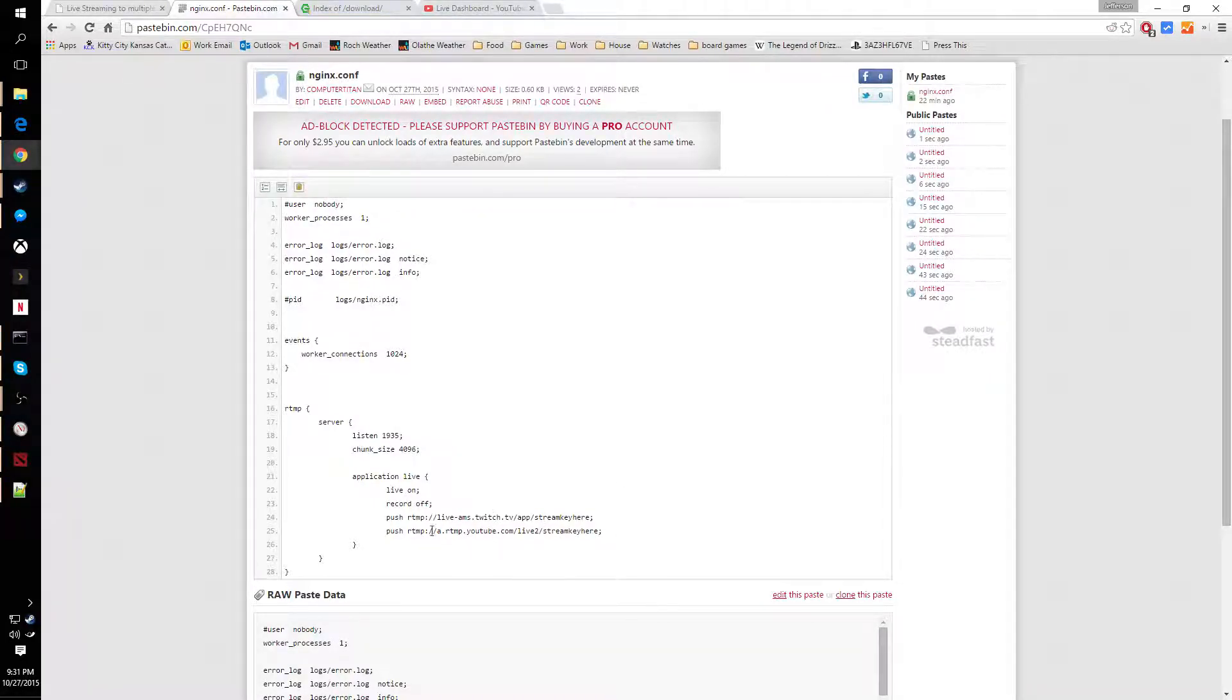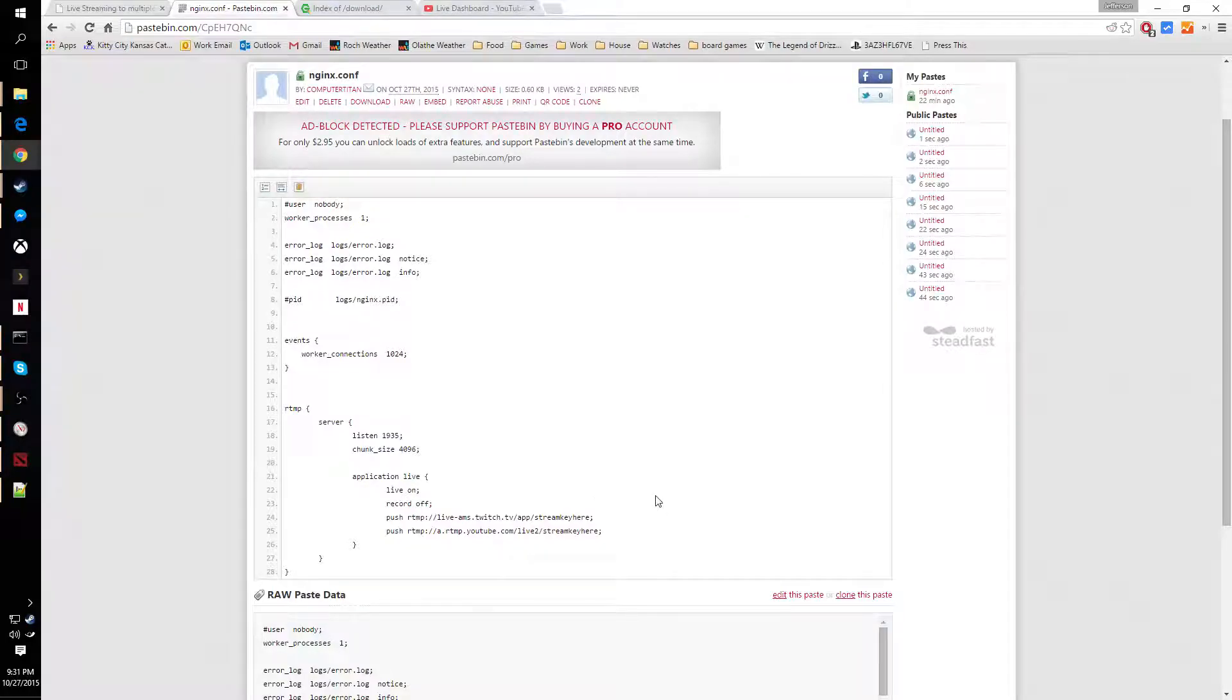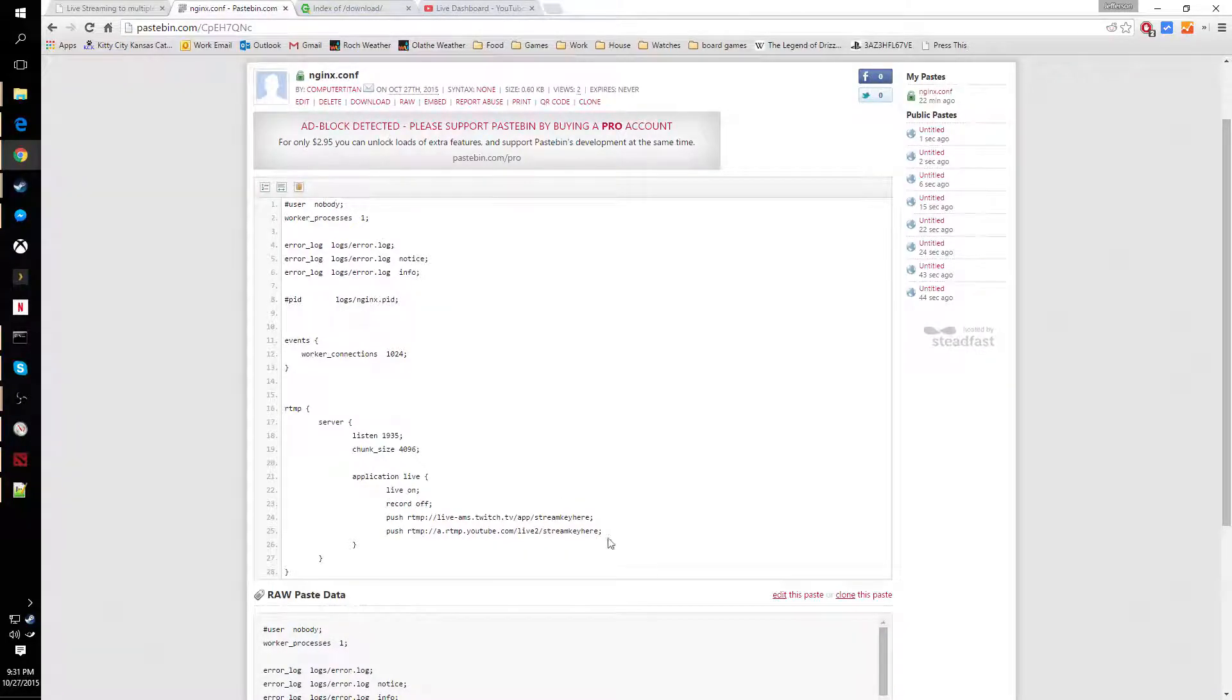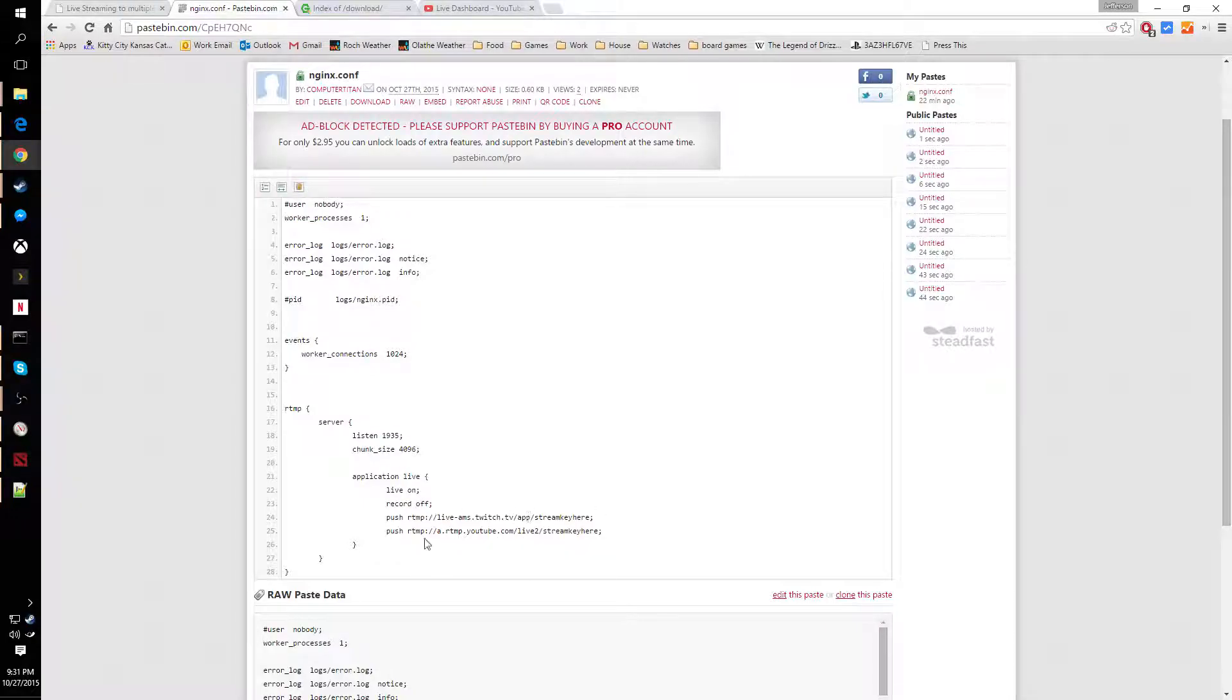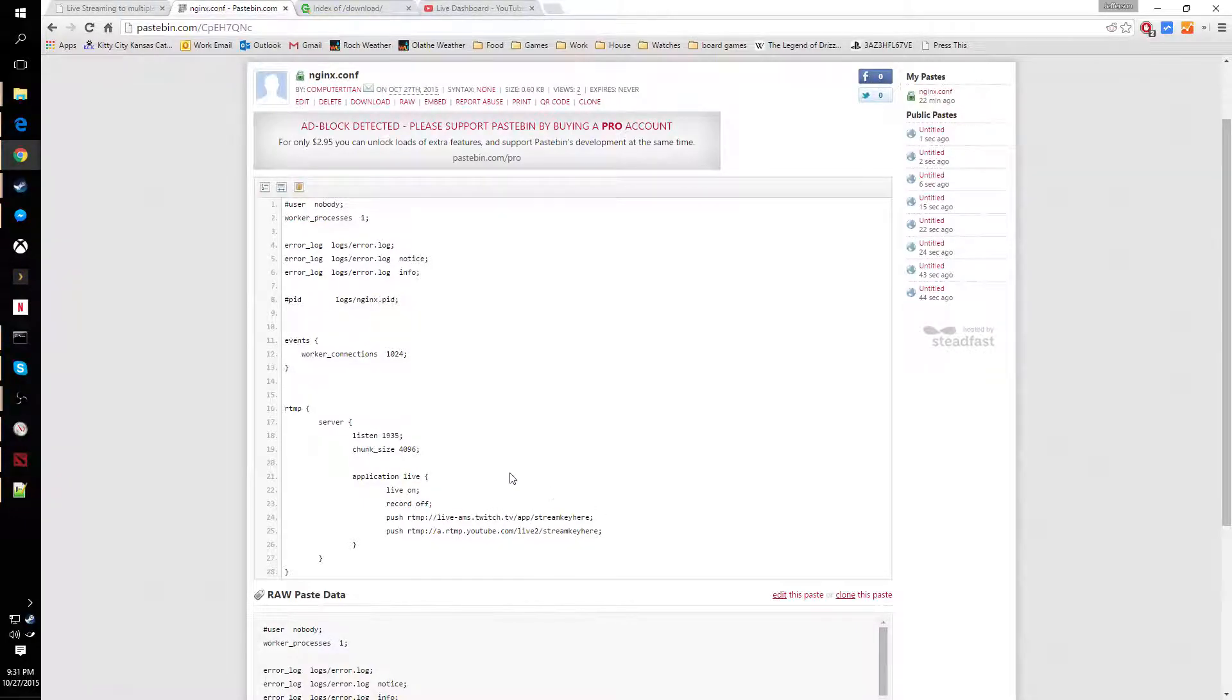If you want to use anything else like Hitbox or Azubu, you just have to figure out their server and then replace the information right here, or you can add more if you want.